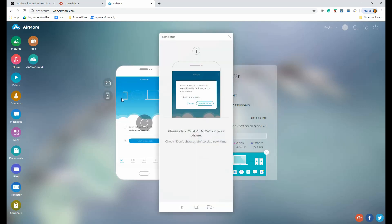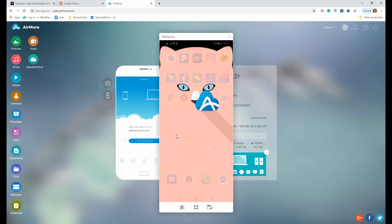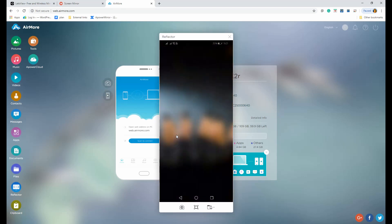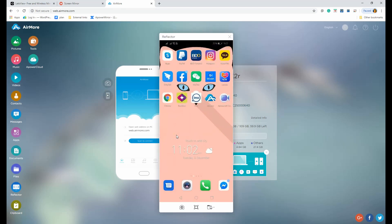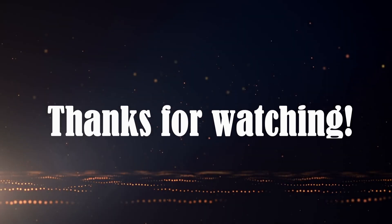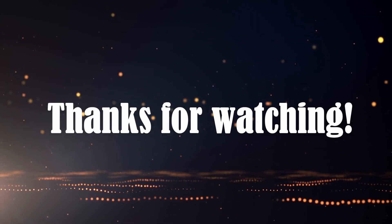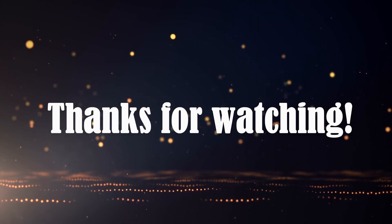Once done using the tool, just click the Disconnect button located at the upper right-hand side of the web page. And those are the best alternative apps for PowerMirror. Thanks for watching!